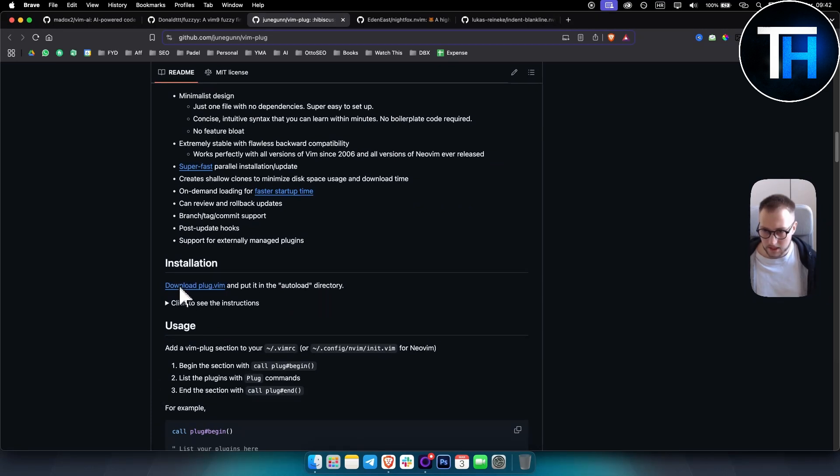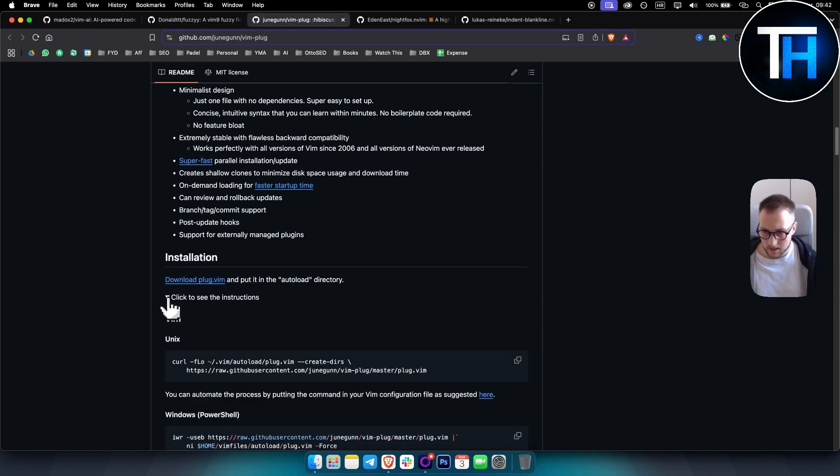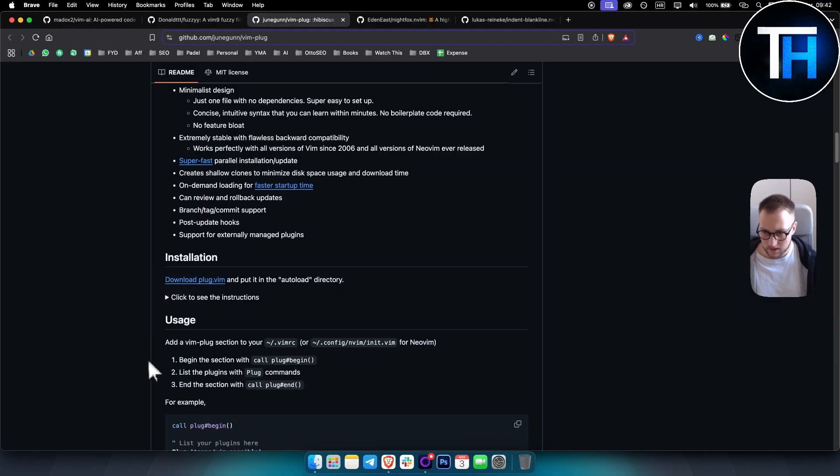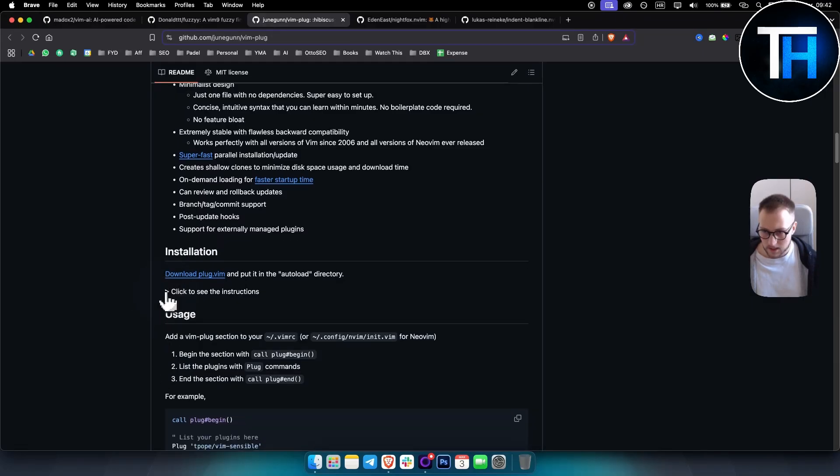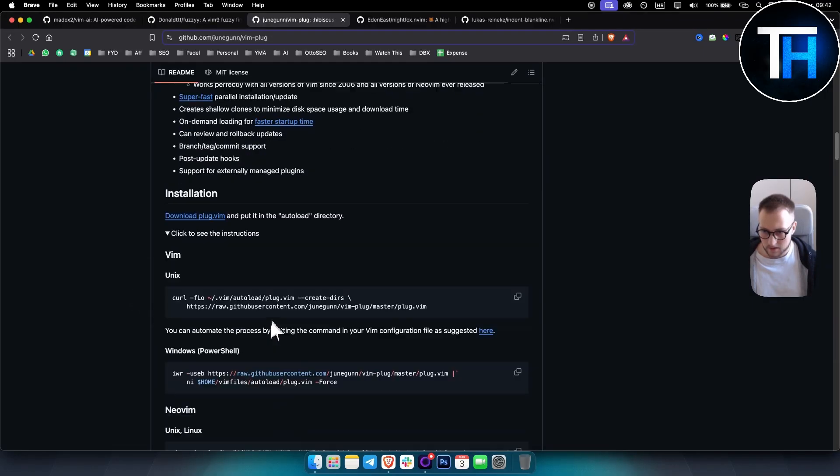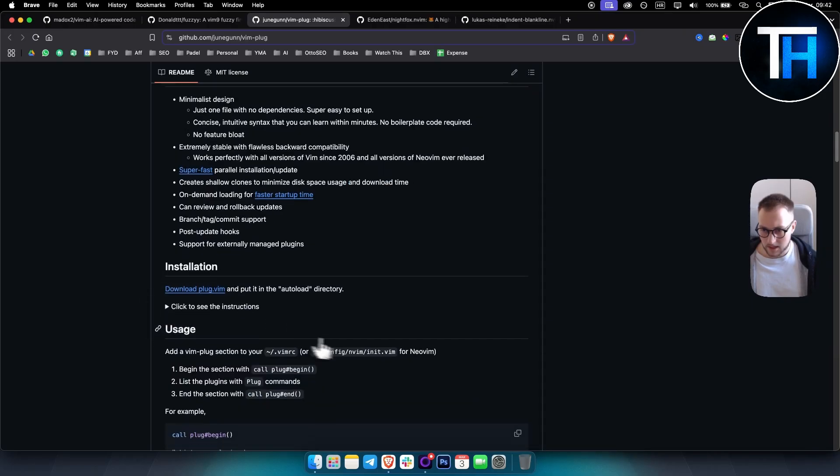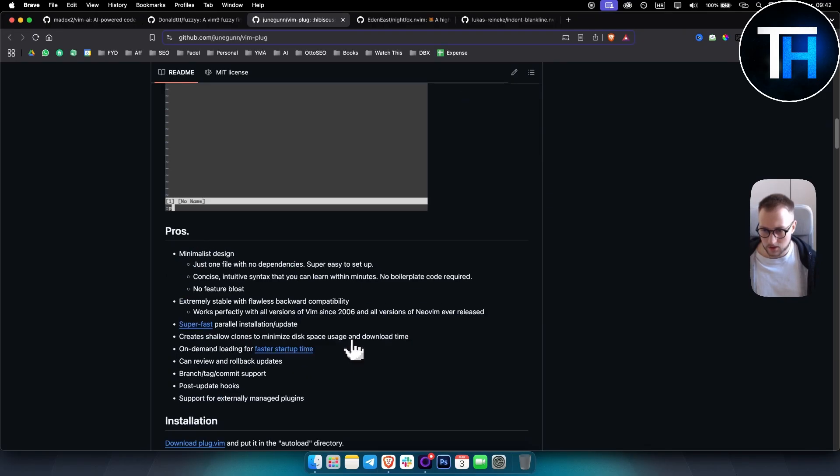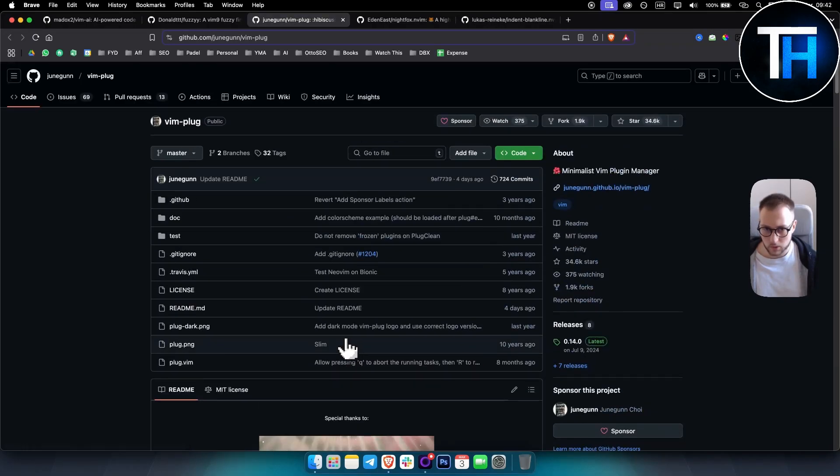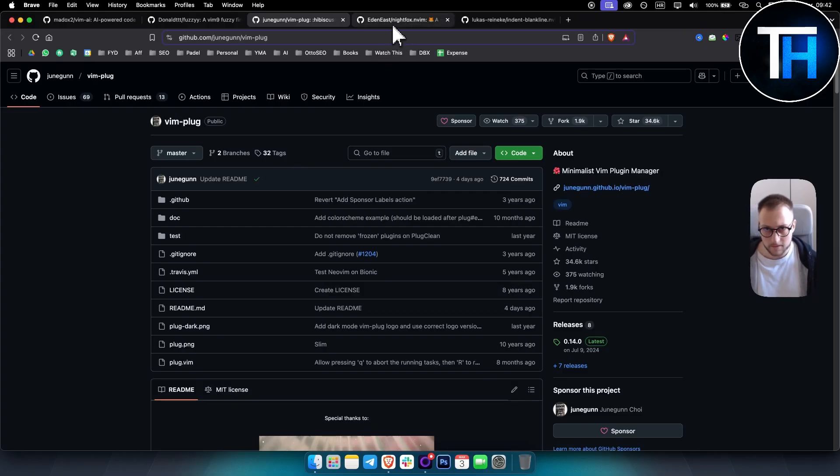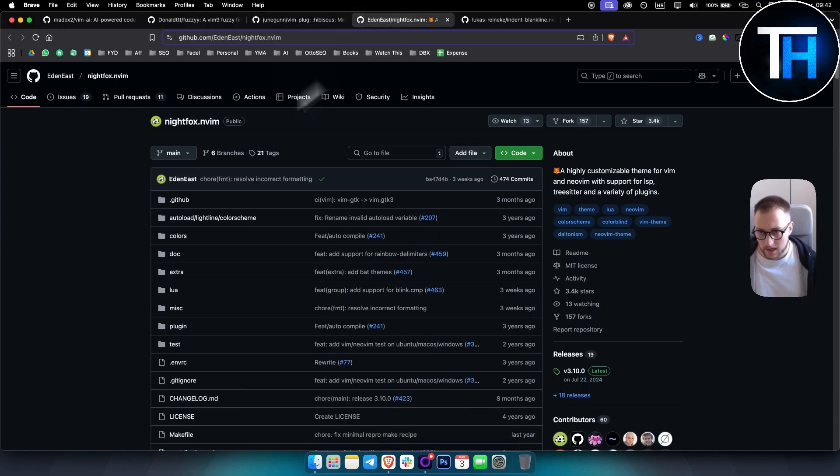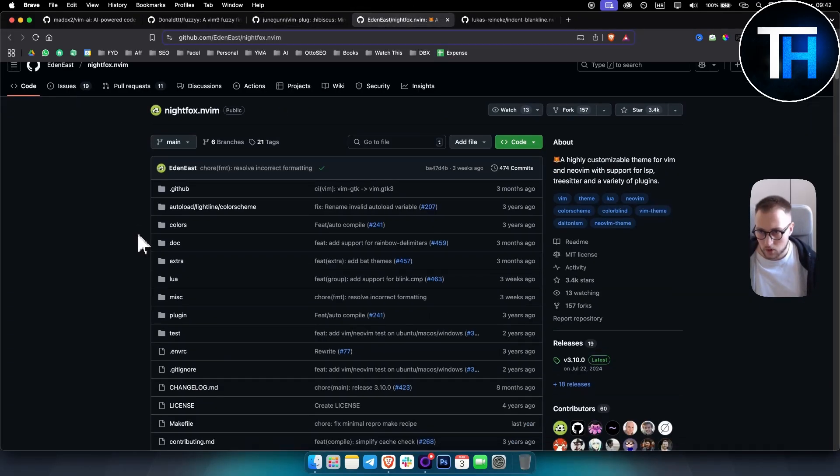Now this is the installation, you just download it and then you can click here to see the instructions. And as you can see here, you have for Neovim as well, so that's how you can kind of use it. And this is what the plugin is all about, really useful stuff.